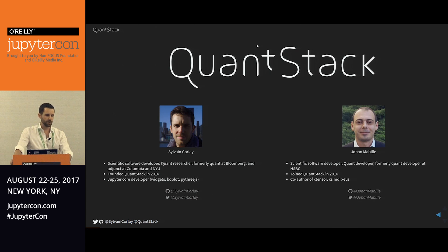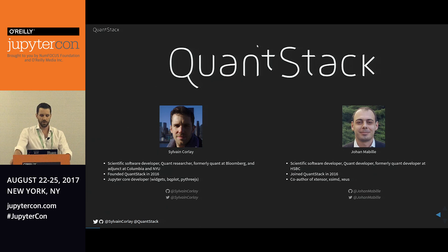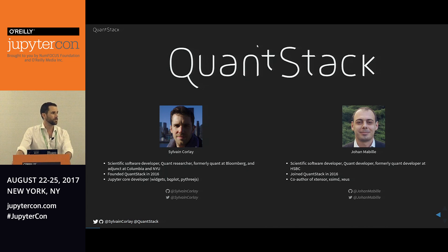My handle on Twitter and GitHub is Sylvain Corlez, so you know where to find me. We tweet a lot about scientific computing and the new software in this ecosystem. Johan is someone I've worked with for a long time over the past years. Before joining Quantstack, he was a scientific software developer at HSBC and joined Quantstack last year. He's the co-author of Xtensor, Xeus, XSIMD, and a few of the other libraries that we're going to talk about today.